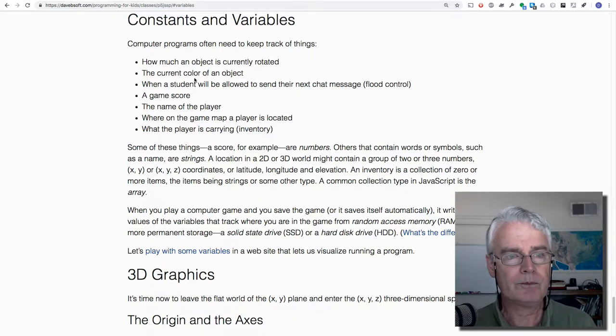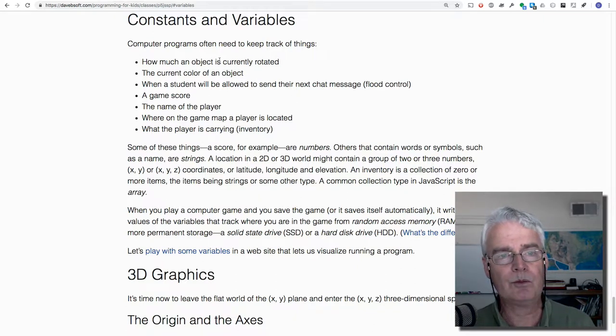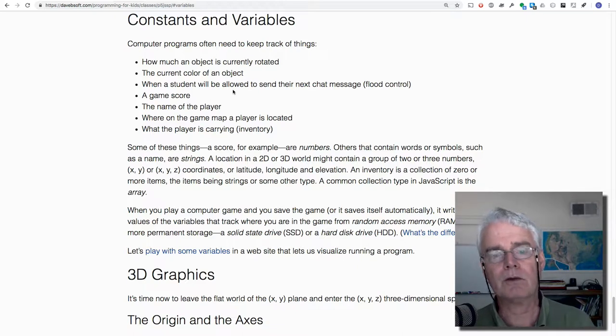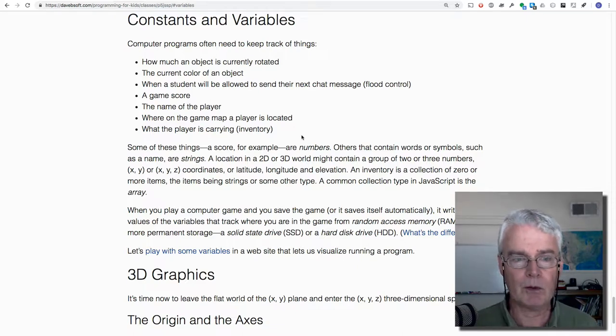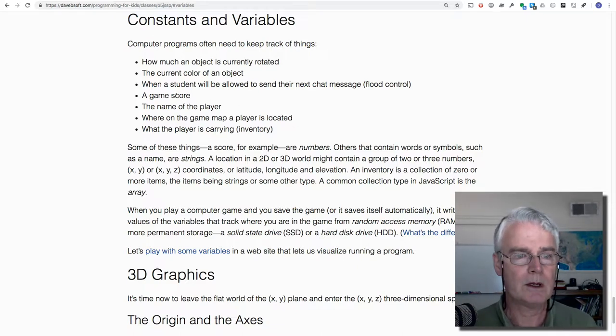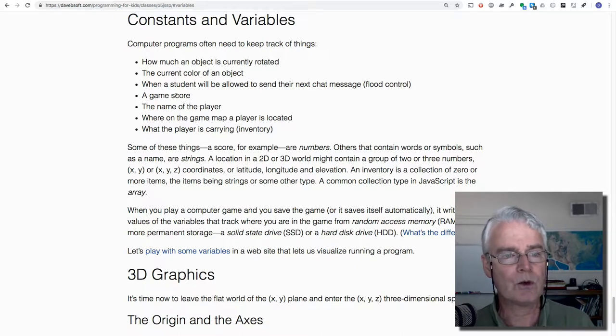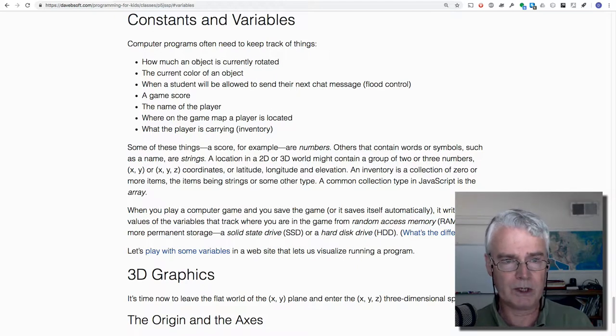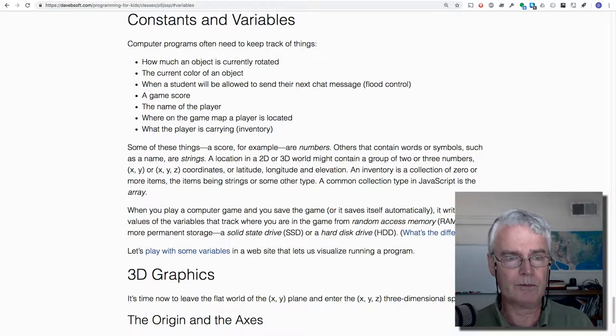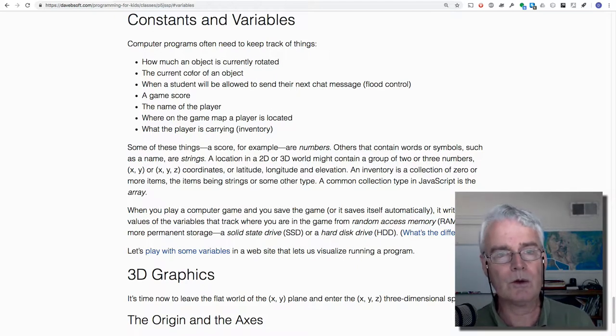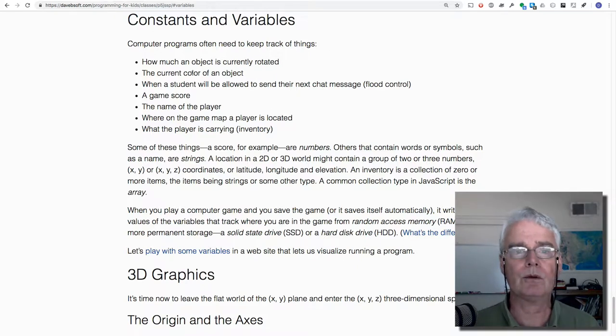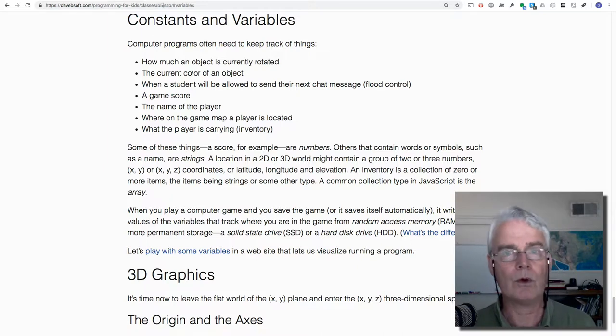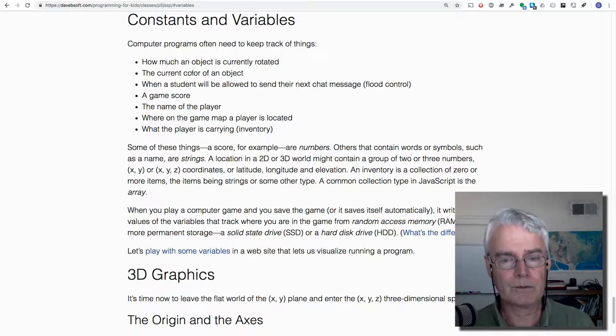And these pieces of information are of different types. Some are numbers. A score is a number. How much an object is rotated is a number. A color can be represented as numbers, or a word, like blue.